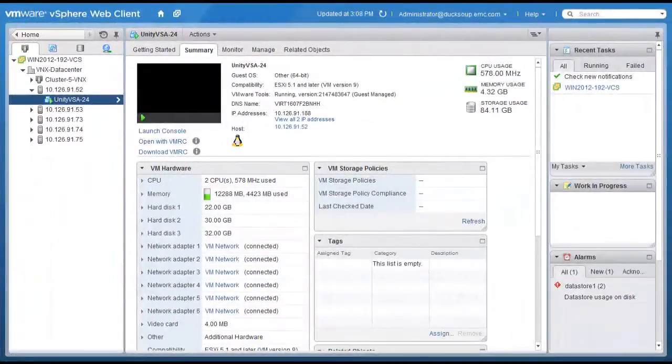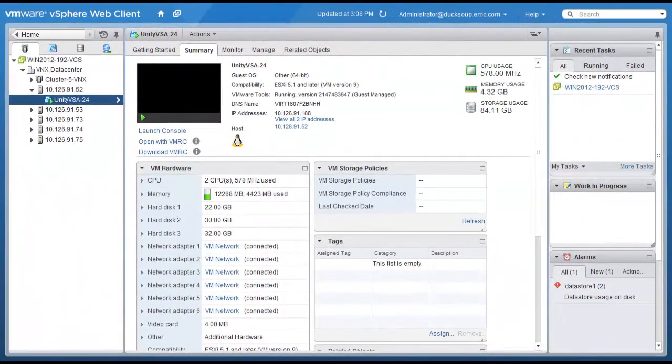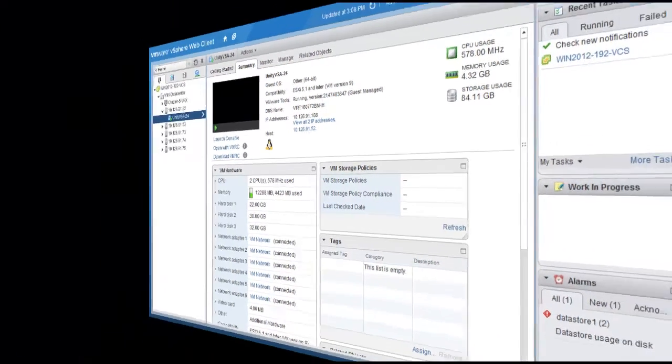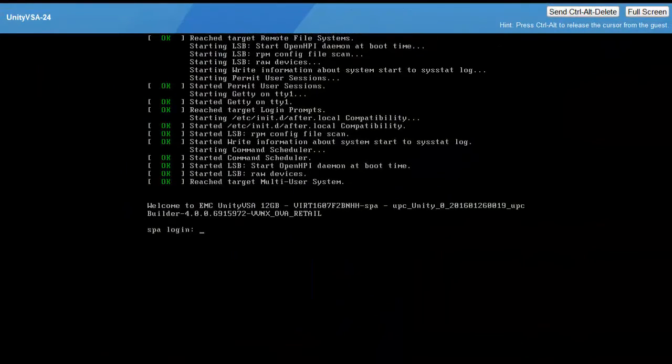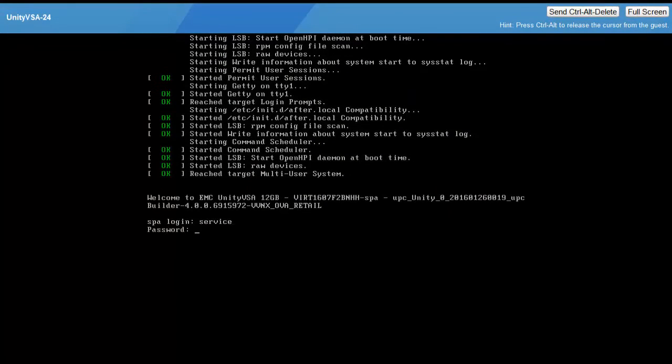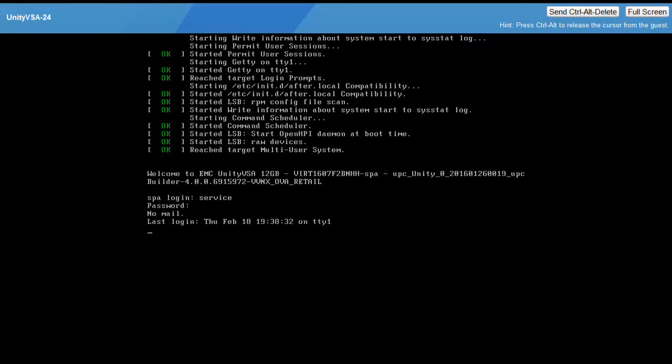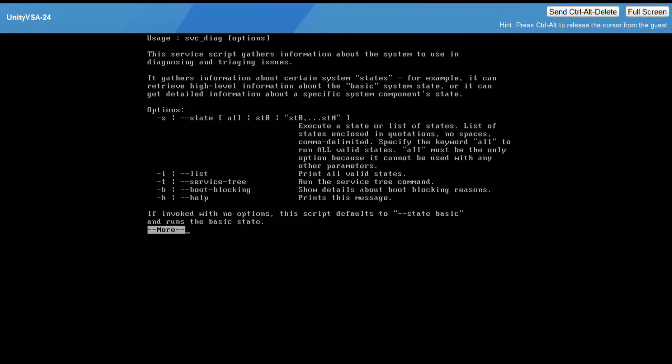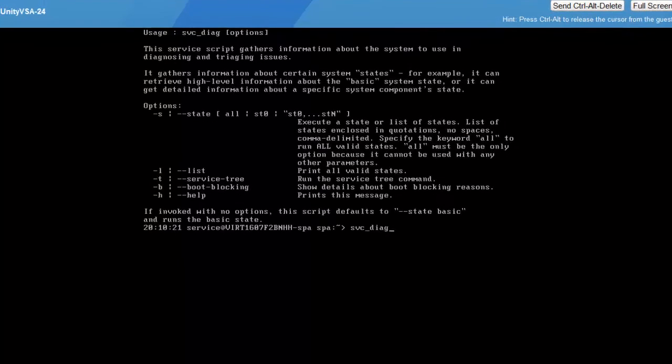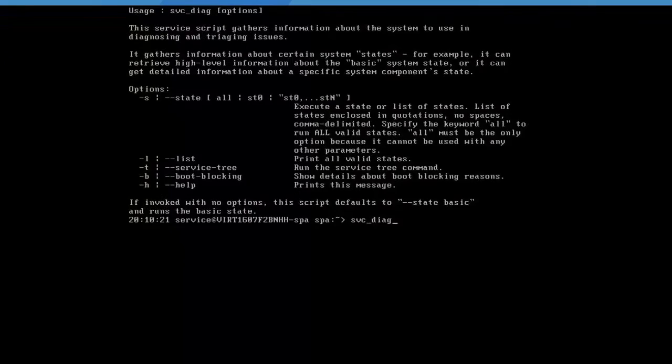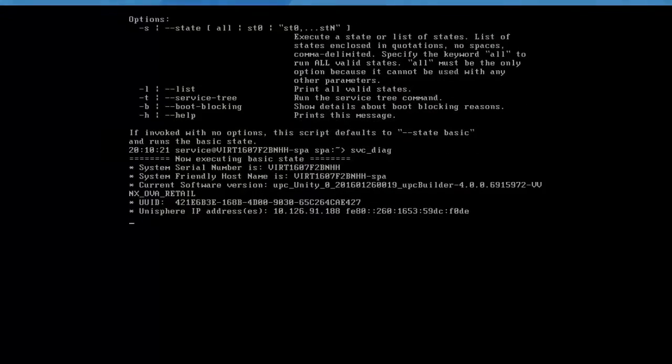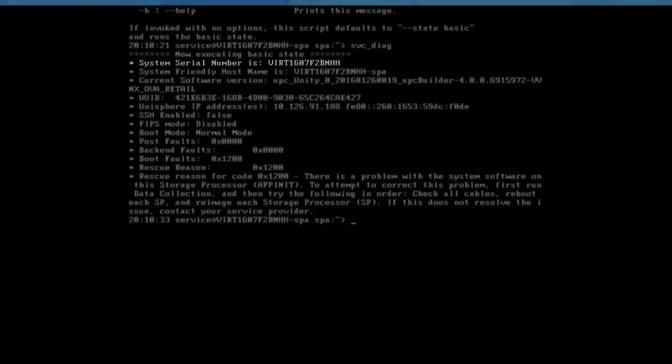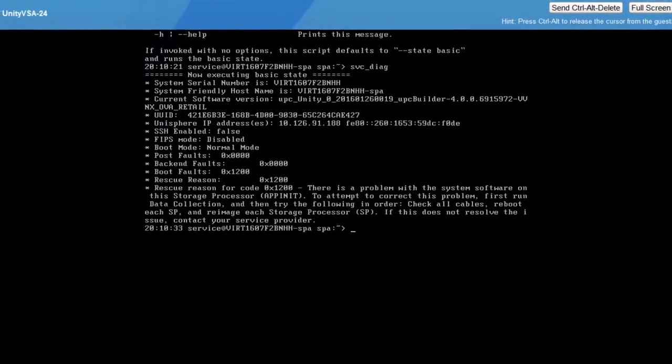Another method to initialize the Unity VSA system is to run the connection utility from a Windows host. We demonstrate here how we can log into the SP and run the SVC_diag command to retrieve the Unity VSA serial number. We are going to match this serial number with the serial number of the discovered system when we run the connection utility.